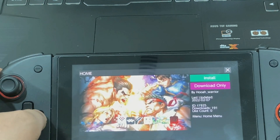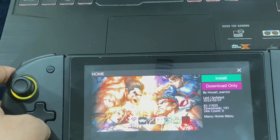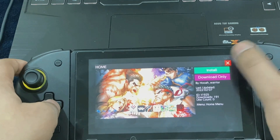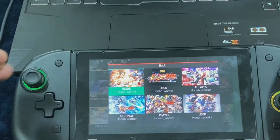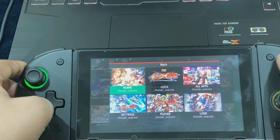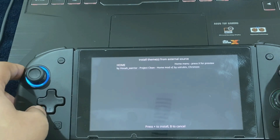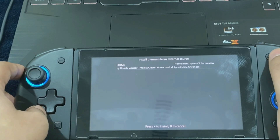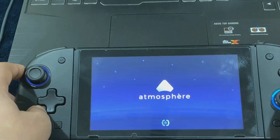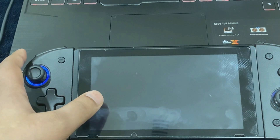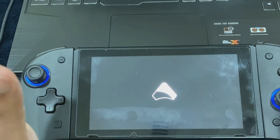To install, hit A and you can directly install the theme. In order to apply the theme, exit the app by pressing the Plus button and it will prompt you to apply the theme. Press Plus again and go ahead and reboot — the theme will be applied.